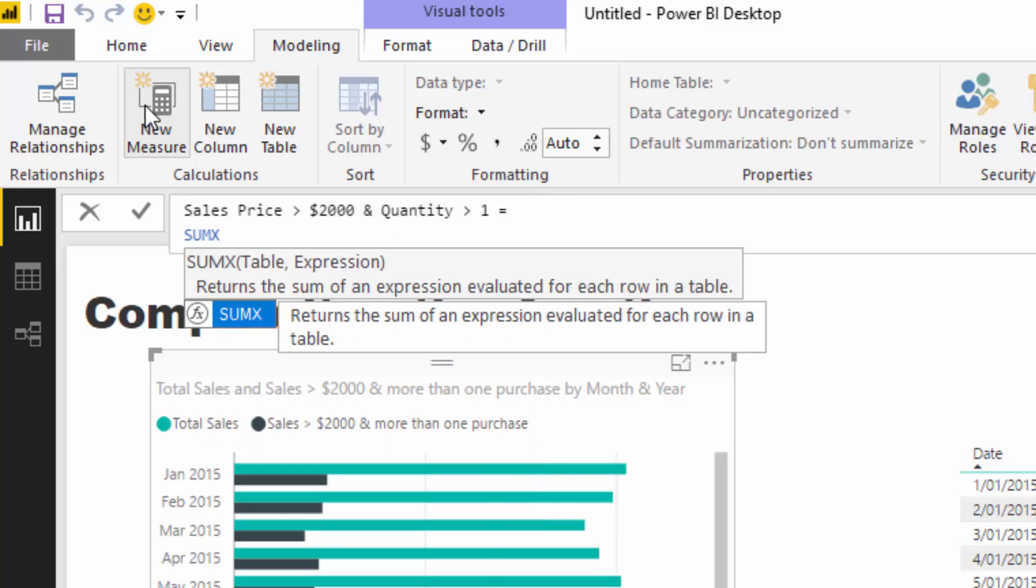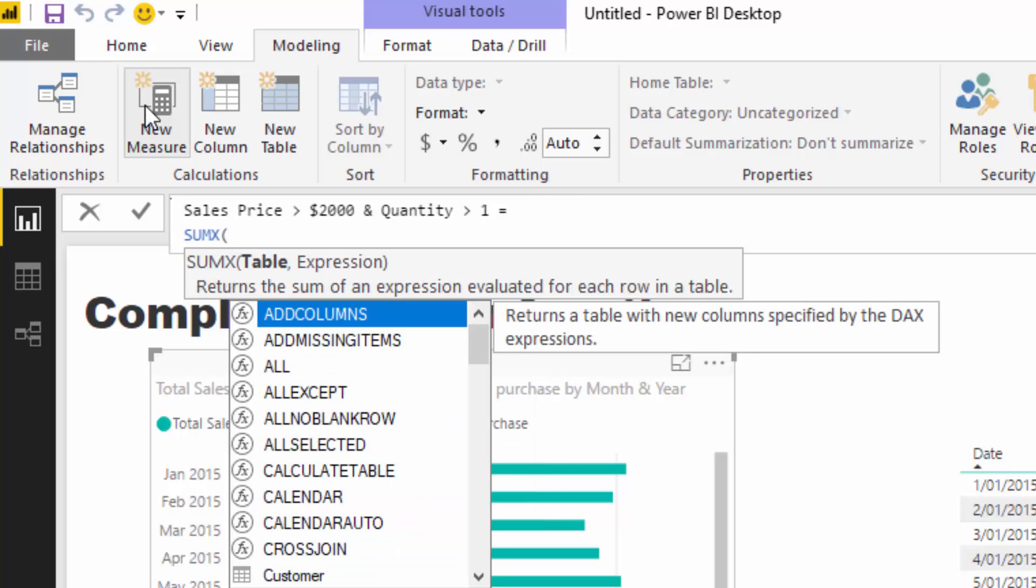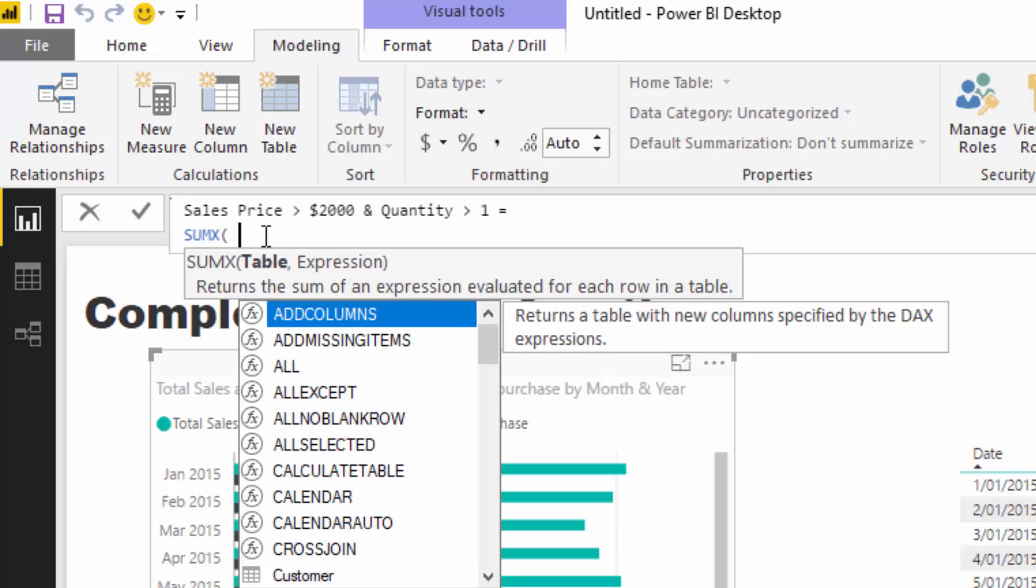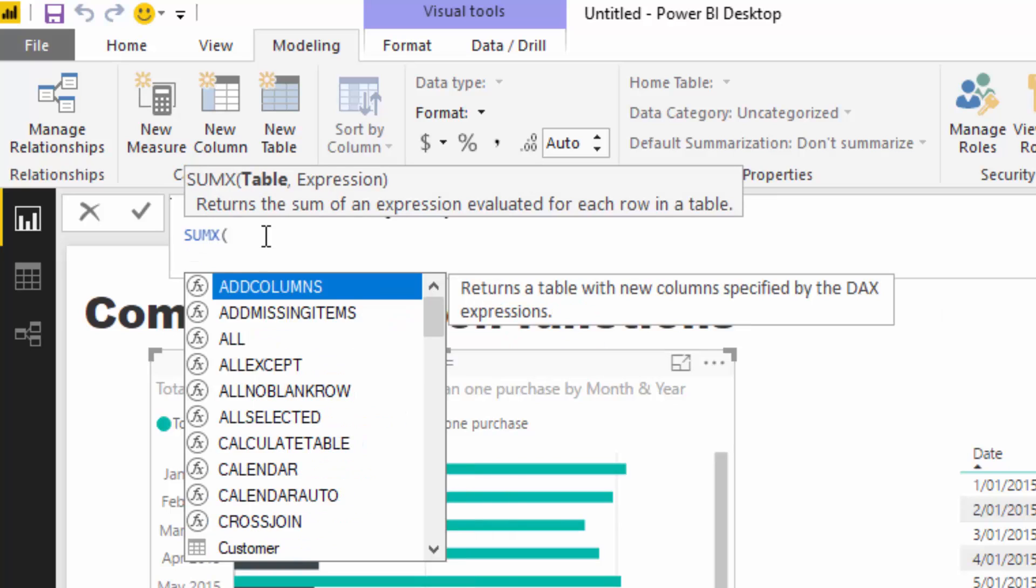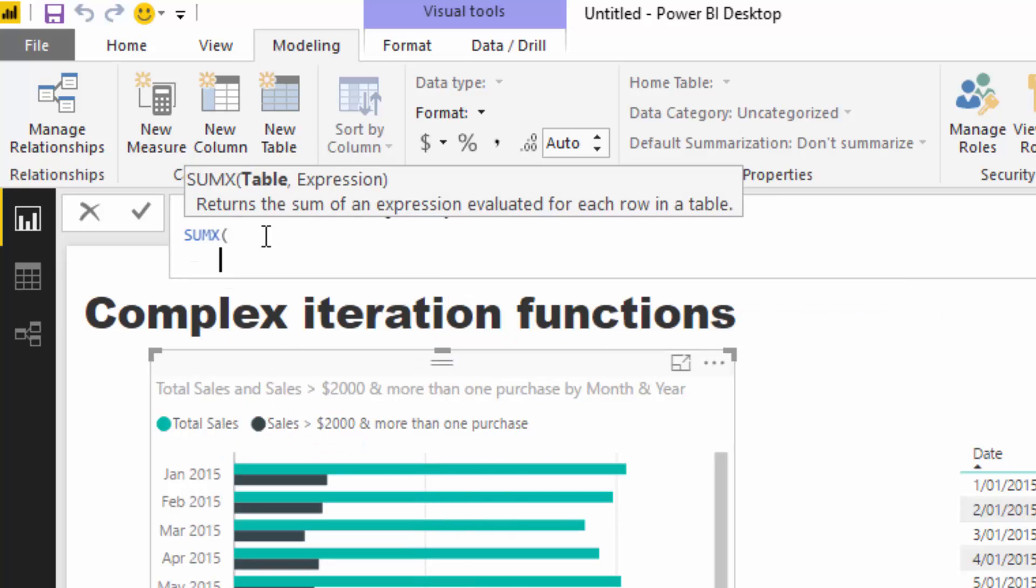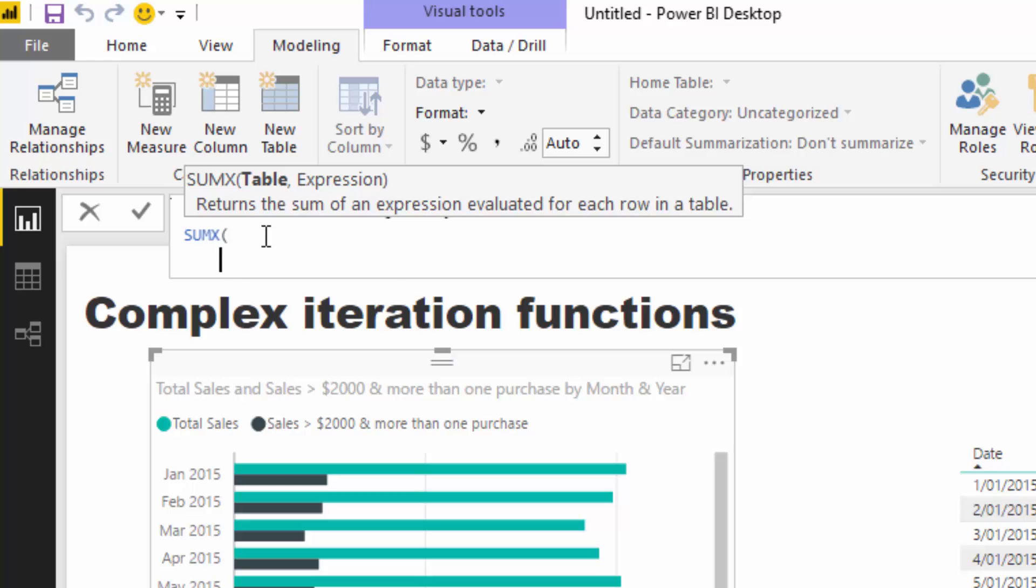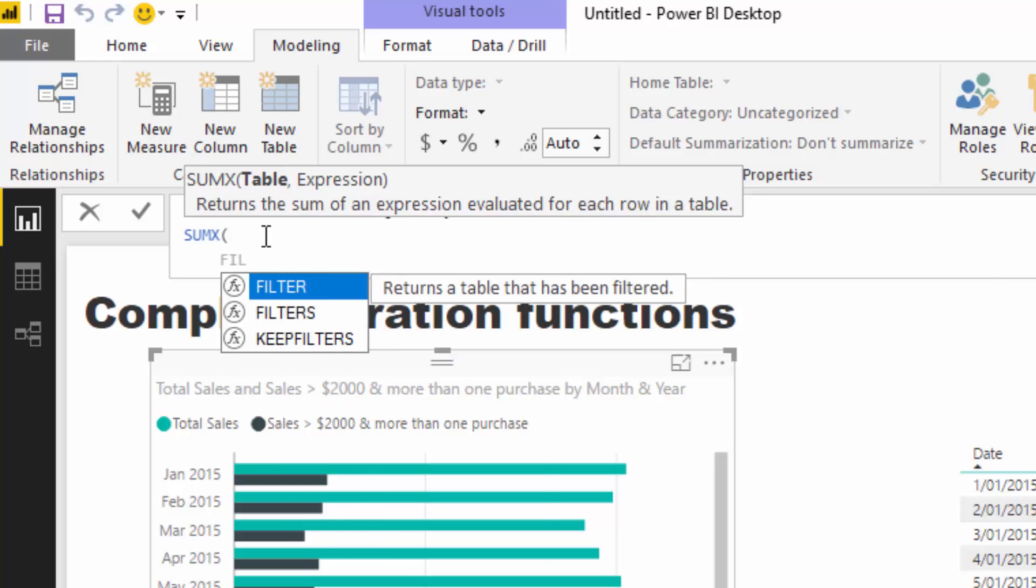We need to enter a table here, so I'm going to tackle this quantity greater than one challenge right in the table. I'm actually going to create a table which has already filtered out anything that only sold once. I'm going to use FILTER because FILTER is a table function.